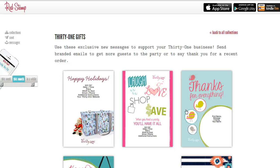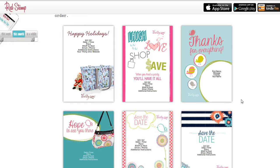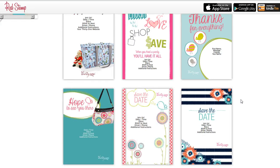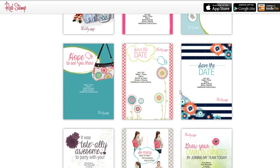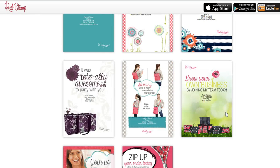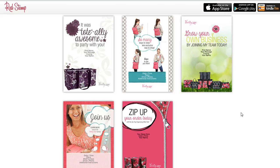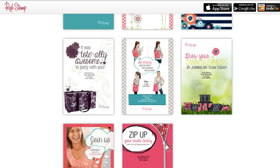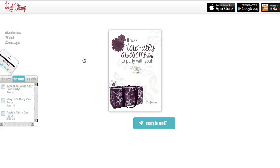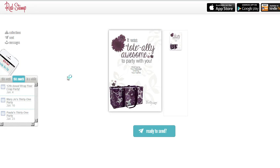Then you're going to go here and pick one of these templates to use for a thank you card or an invite. What I'm going to do is just send a quick invite so you can see how easy it is. I'm going to click on this one, and it's going to say 'It was totally awesome to party with you.' Look how cute it is — it has a large utility tote, it has our prints.